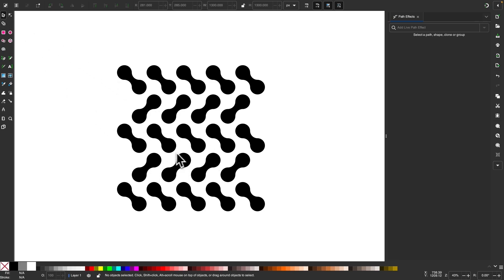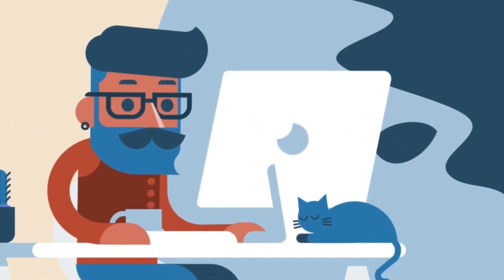As you can imagine, you can really let your creativity run wild using these tools. And that's how you can create those pattern shapes using Inkscape.